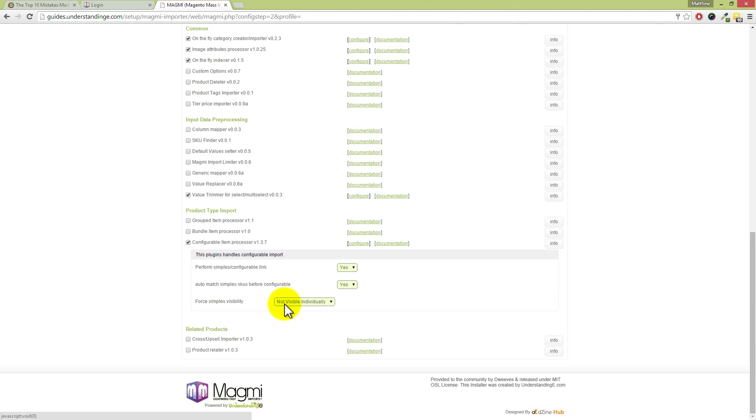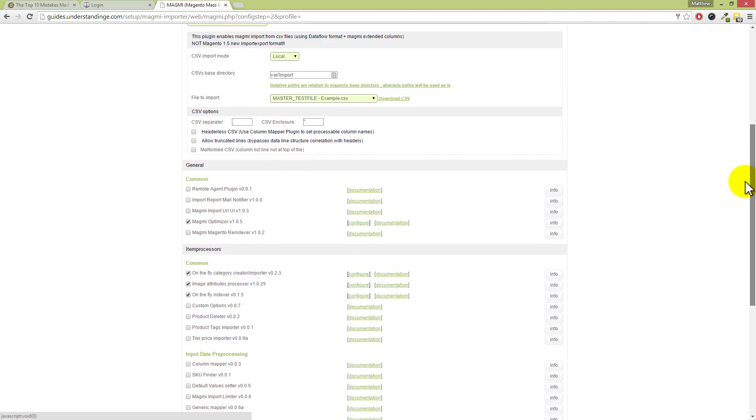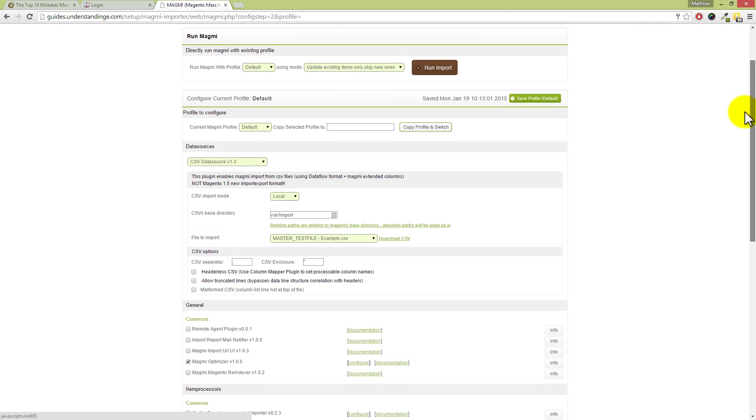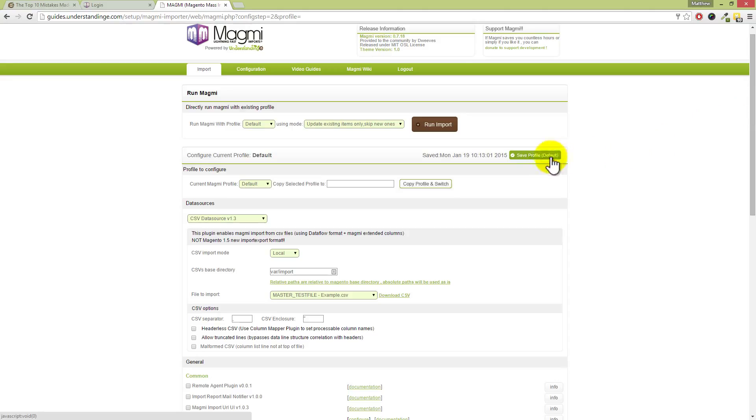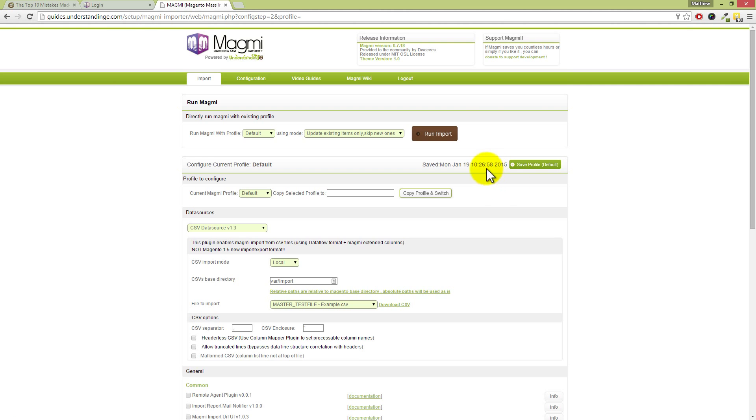Now, this also leads into the other mistake, which is that if you did make some changes here, do remember to scroll back up and press the save profile button. If you don't press save profile, any of the changes which you've made further down the page will not be saved. So make sure you press save profile on the right-hand side.